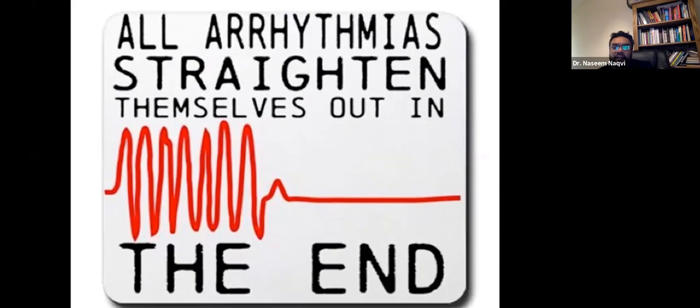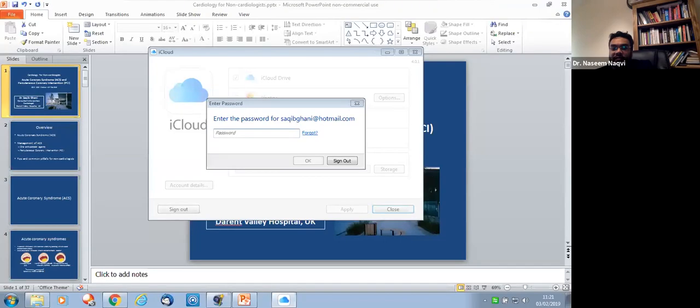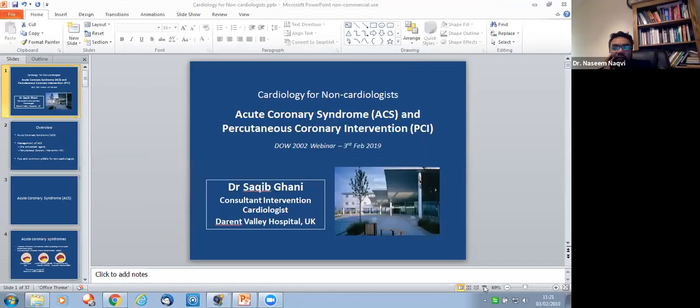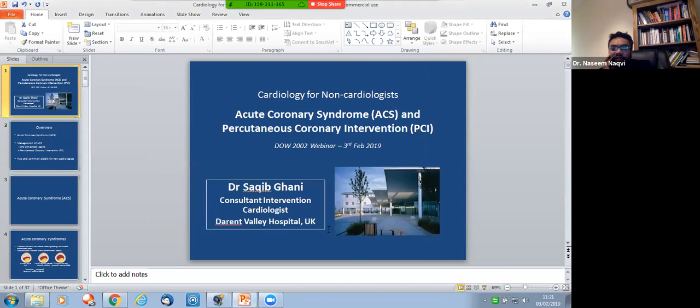We'll take questions at the end. Next speaker is Dr. Saqib Ghani, consultant cardiologist in England, who will talk about the mechanical side of cardiology — blocked arteries and related topics, complementing what Yawar covered on the electrical side.